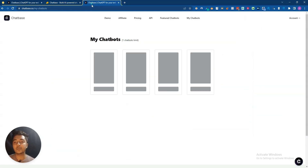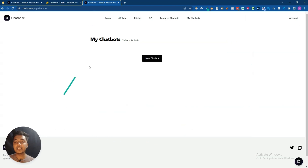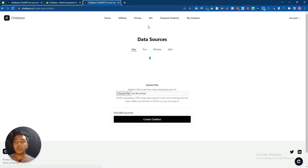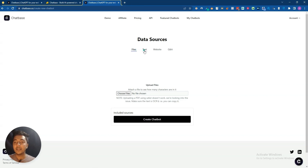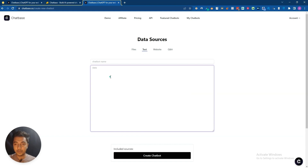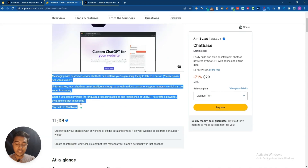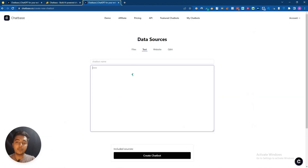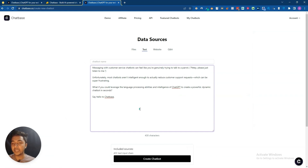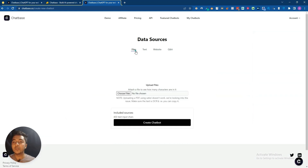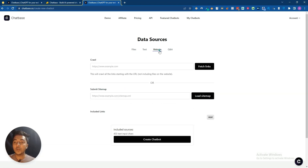Let's go to the dashboard of Chatbase and explore how things work. Click on 'New Chatbot' and you can upload your files. If all your information is inside one PDF file, you can just upload it here. You can also write or paste your text data here, but I recommend putting all your information in a PDF file and uploading it.